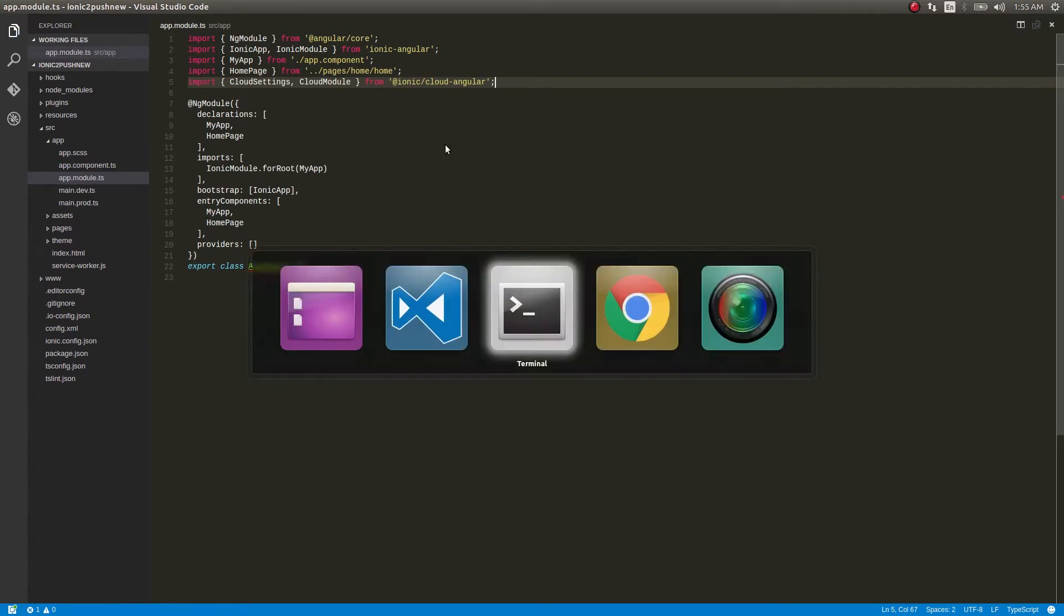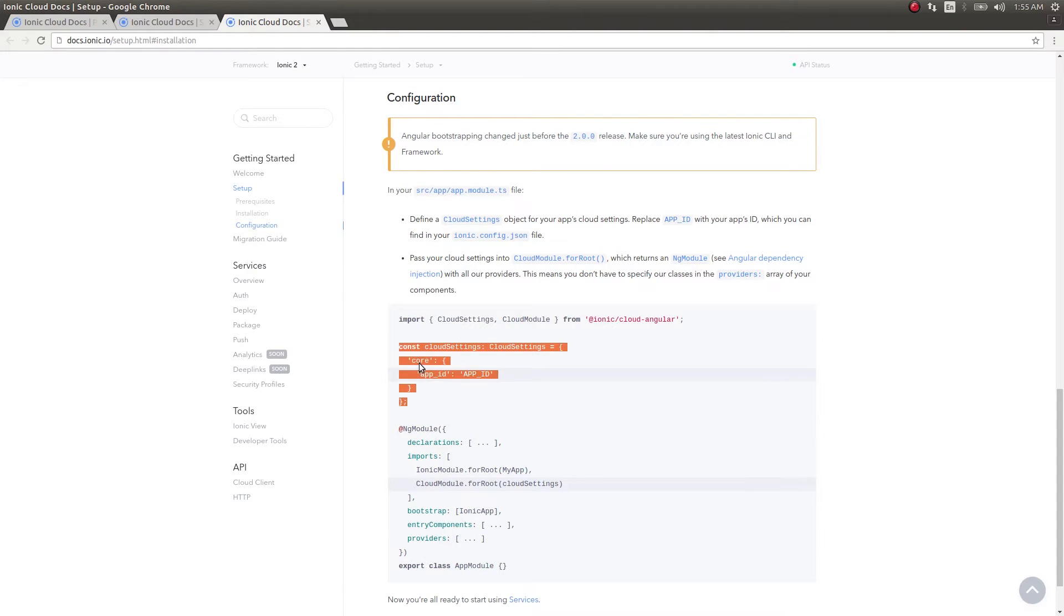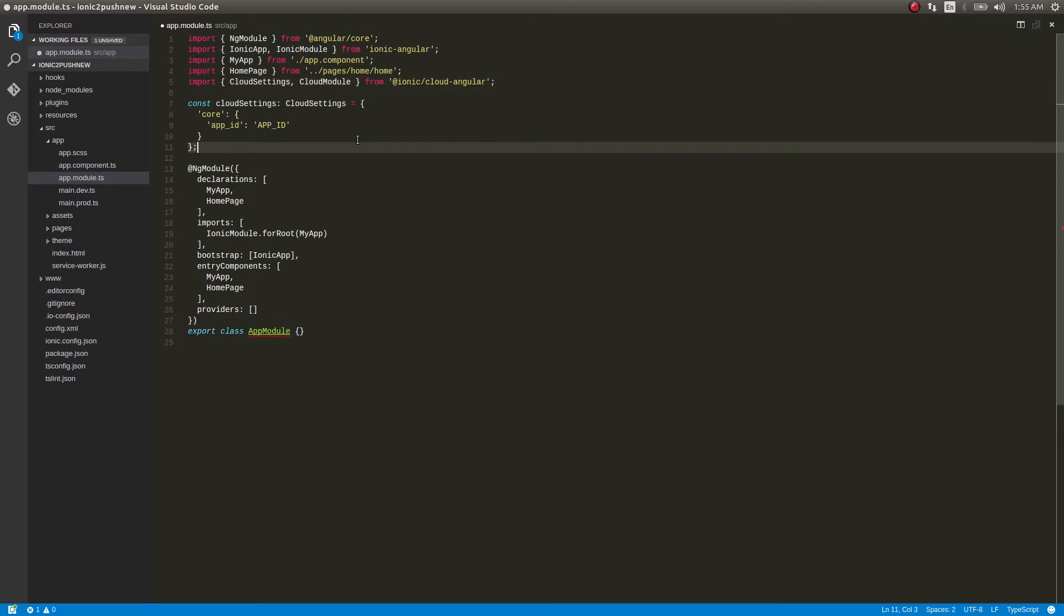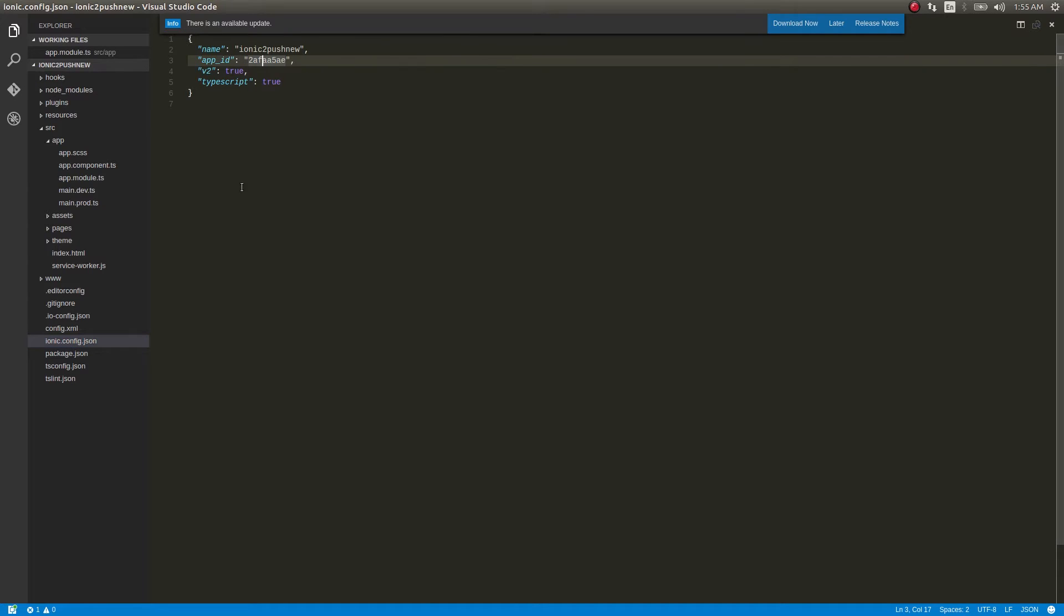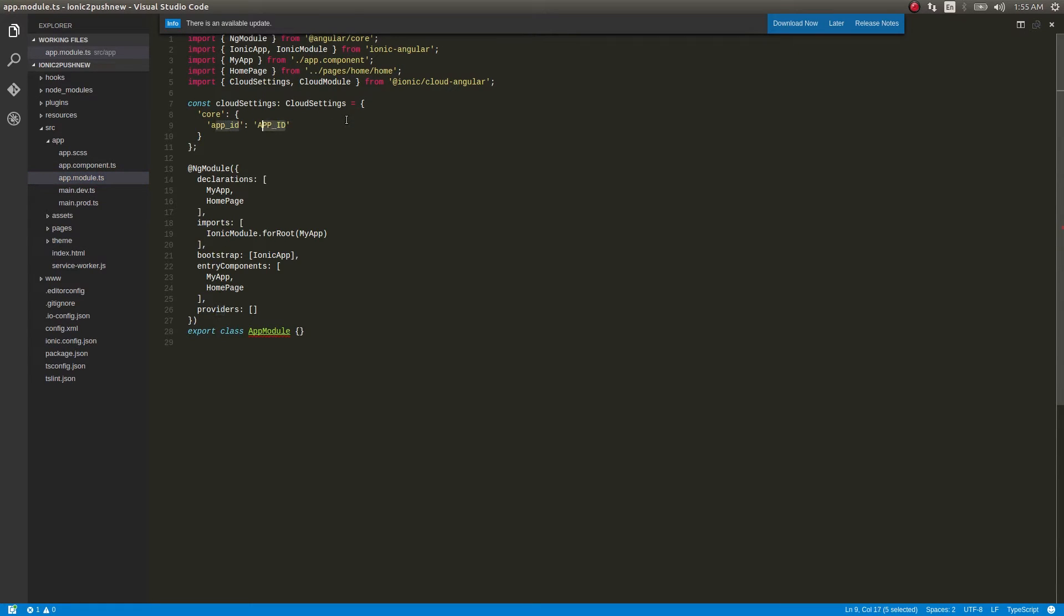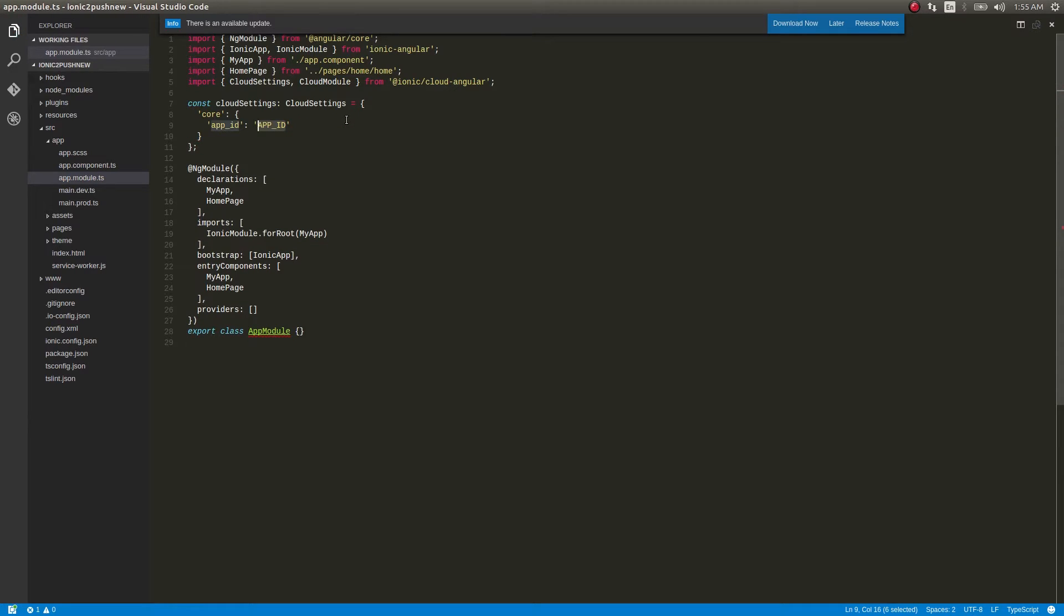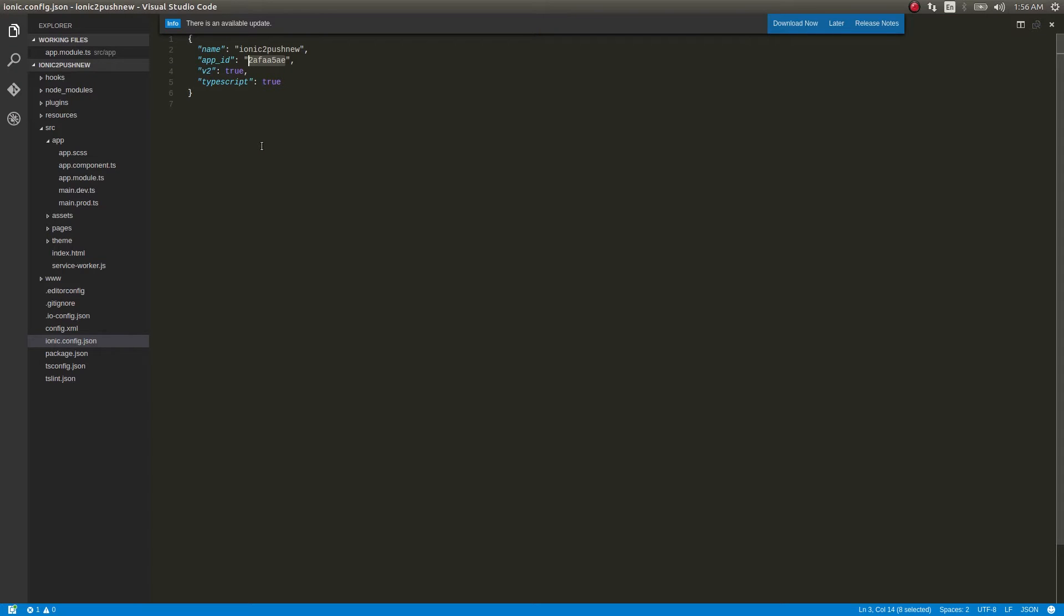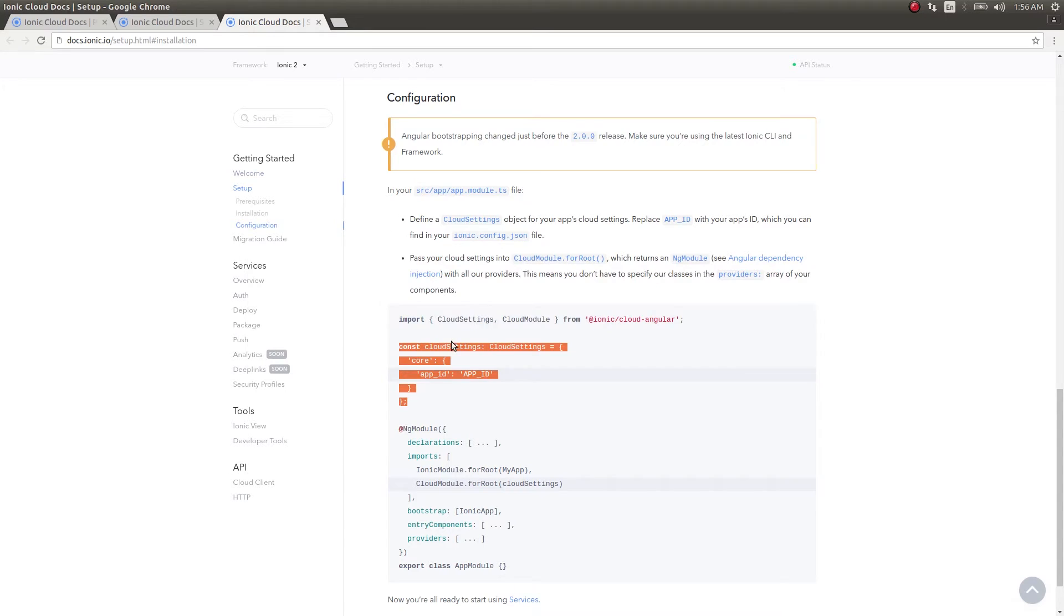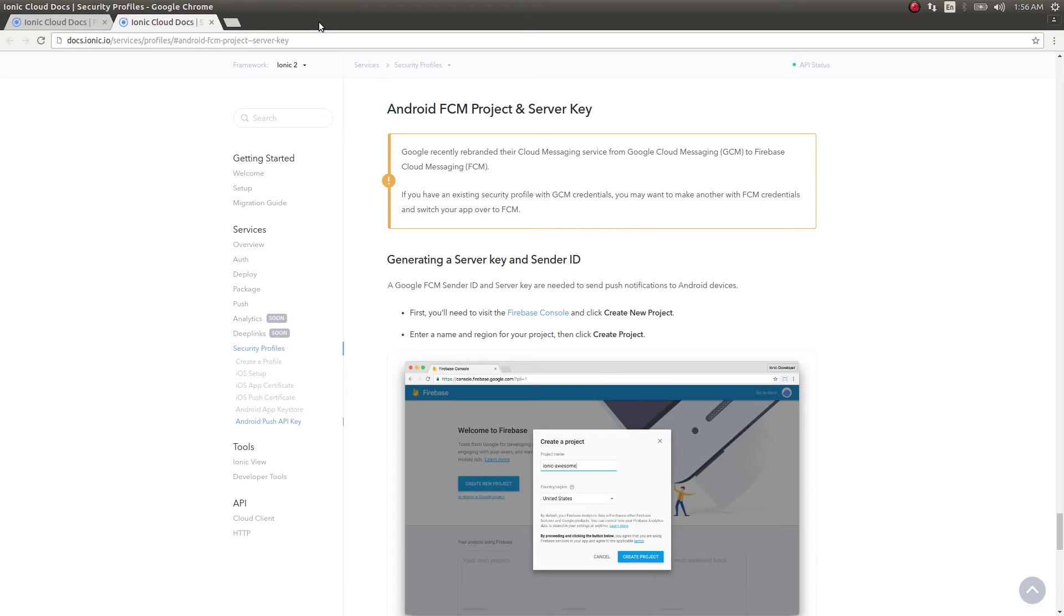I'll paste it here and go ahead and copy this. Instead of this app ID, I'll take the app ID from here. Since we gave ionic.io init, the app ID would be written here. I'll take this and paste it here. Okay, this is done.